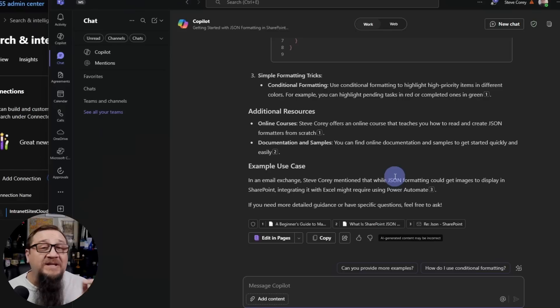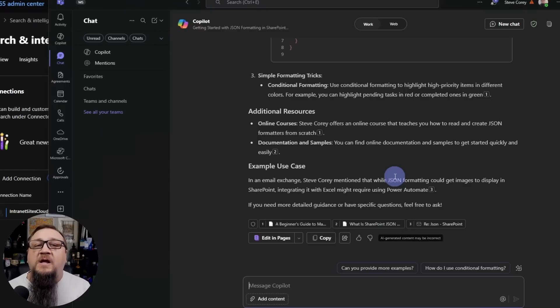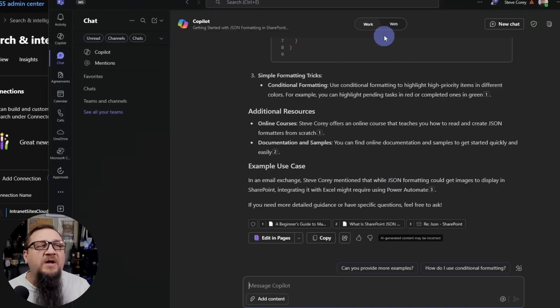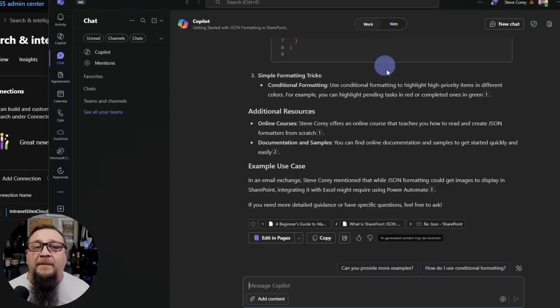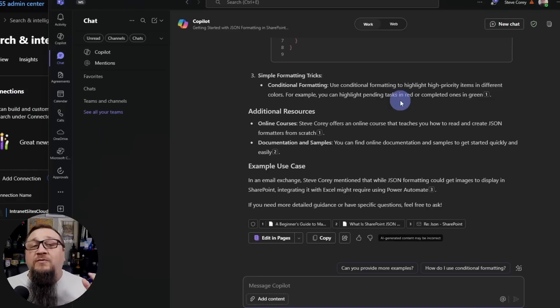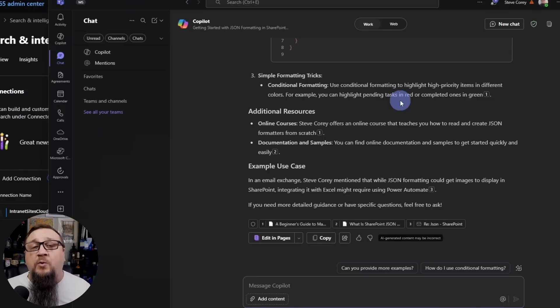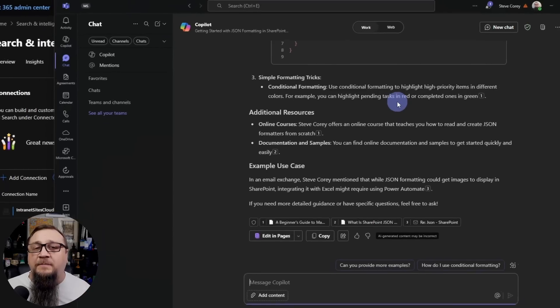So it did return our information from the graph connector. Remember, this can work even if you have web grounding disabled, which I do on my tenant, just to test out scenarios like this. I can always hop over to web mode if I need to do it that way. But there you have it. You've got a custom graph connector pulling from an internet web source, and then Copilot is using that as a grounding source.